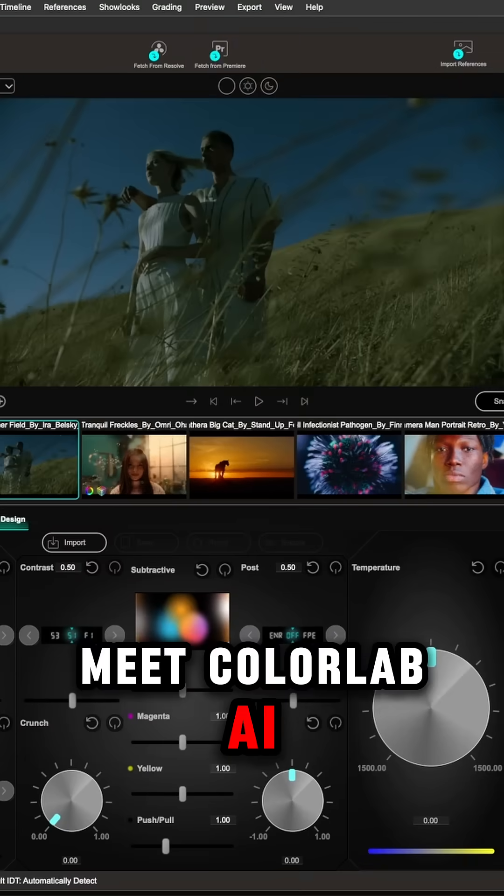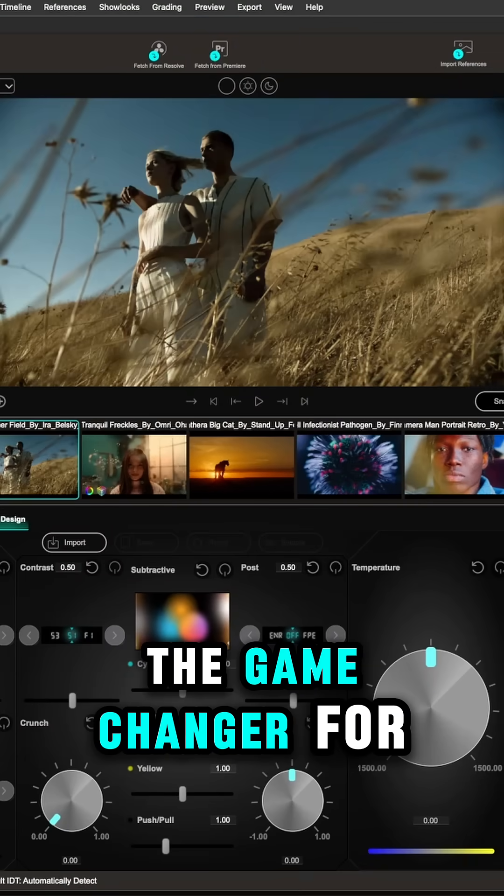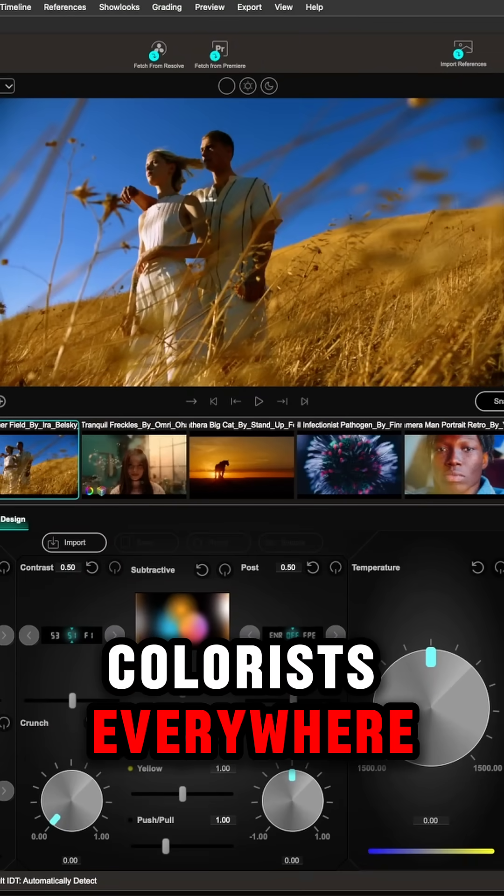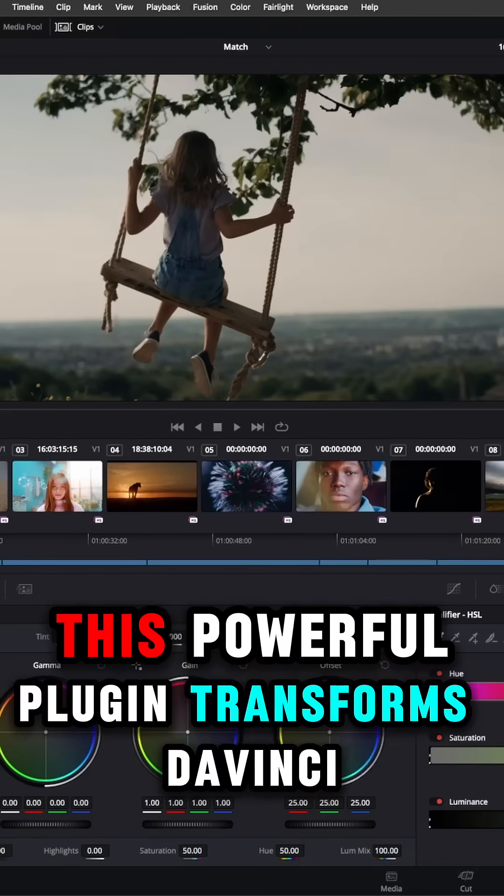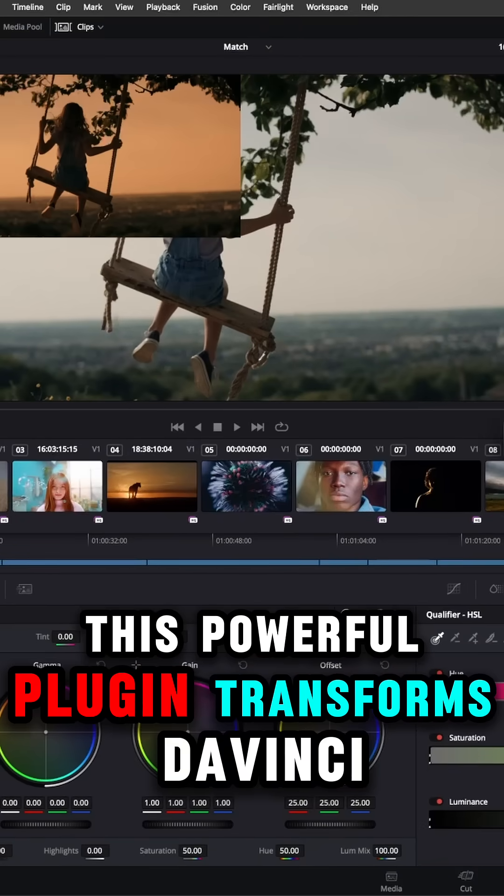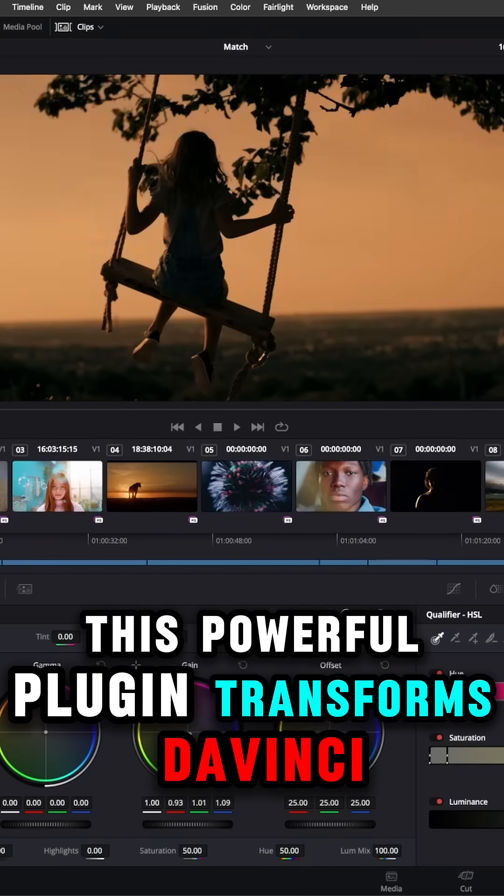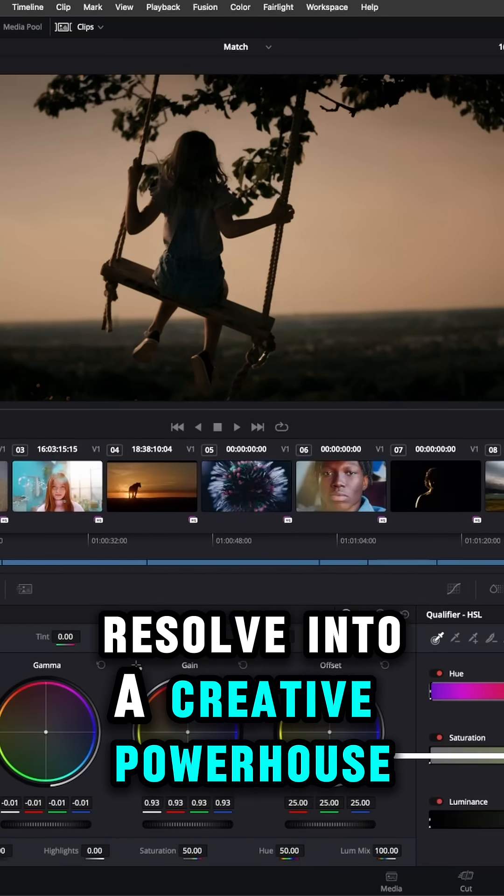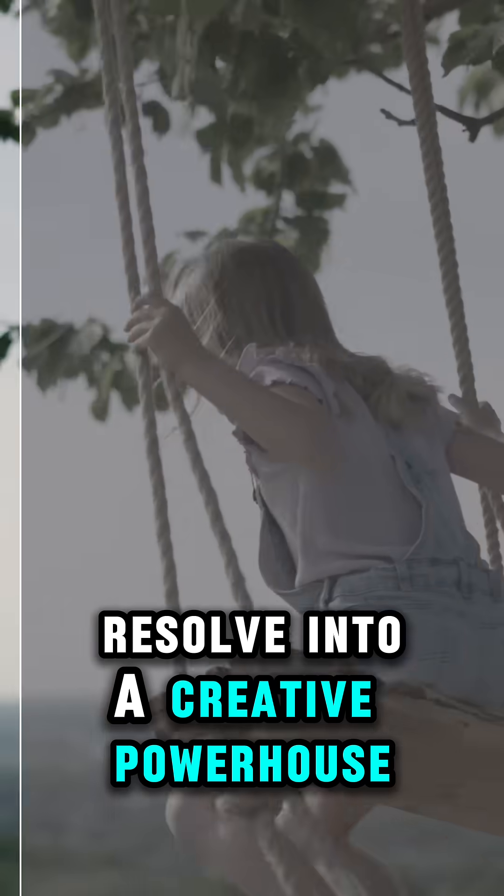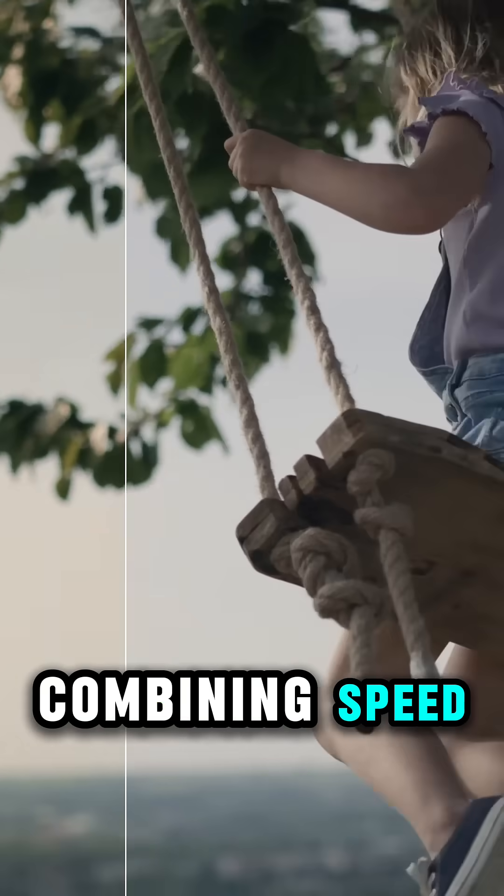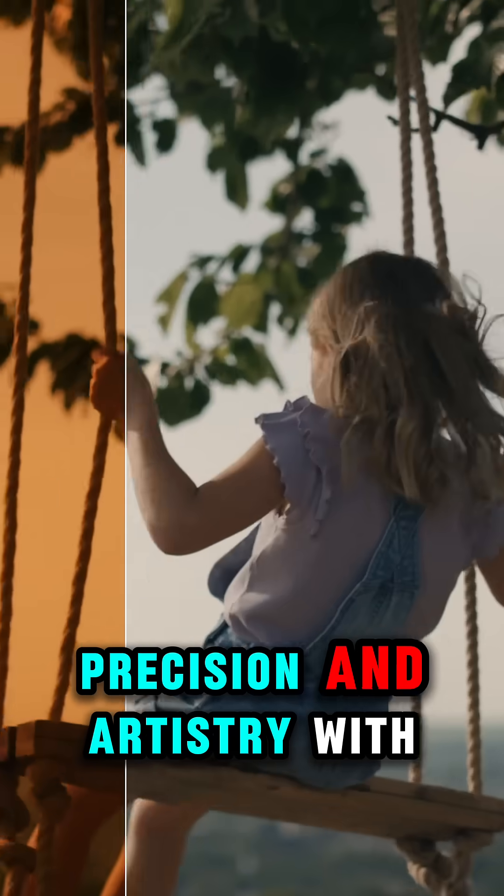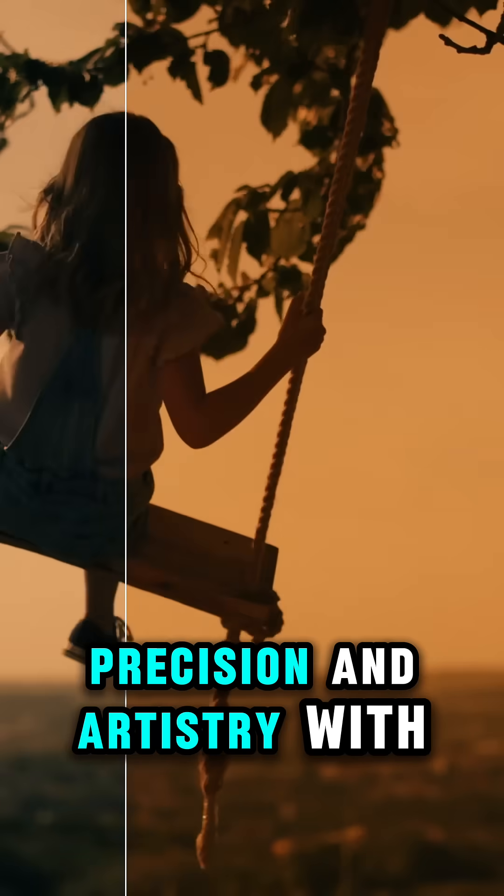Meet ColorLab AI, the game changer for colorists everywhere. This powerful plug-in transforms DaVinci Resolve into a creative powerhouse, combining speed, precision, and artistry.